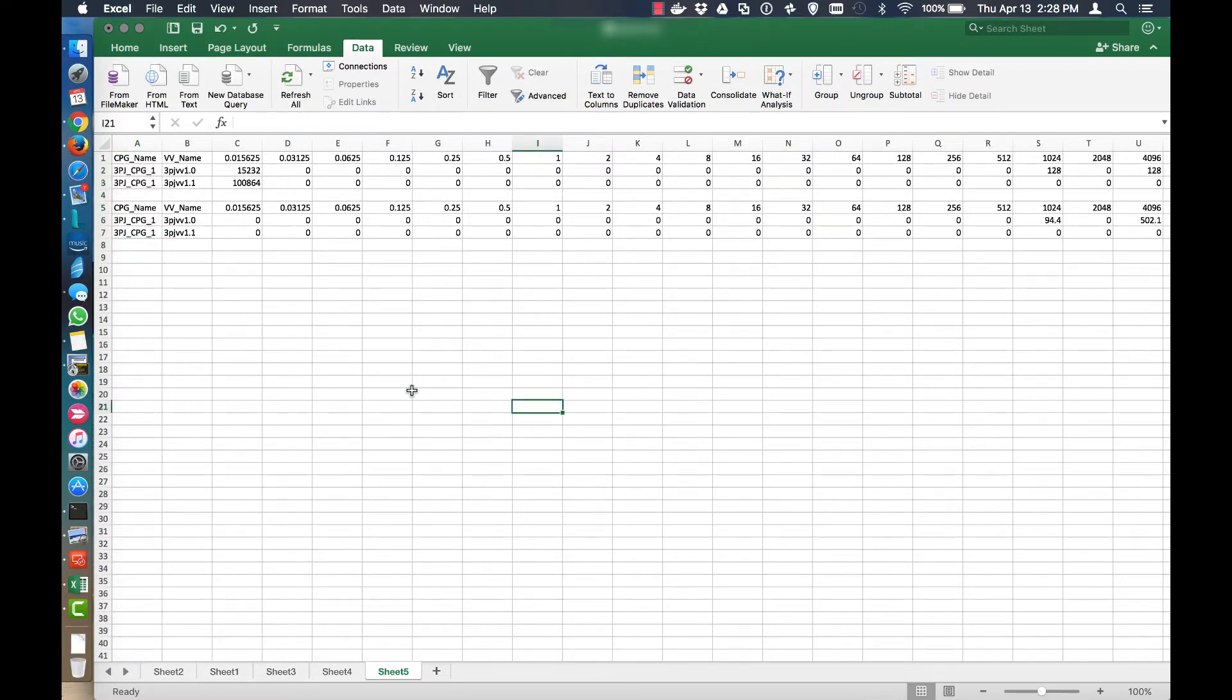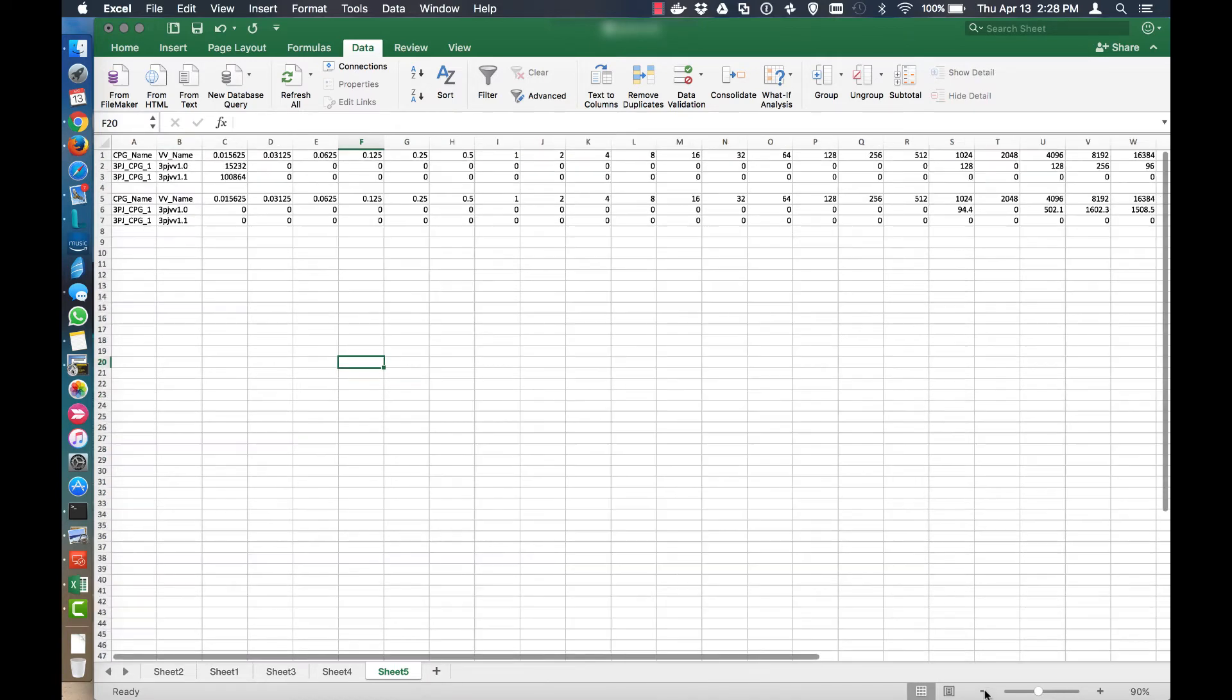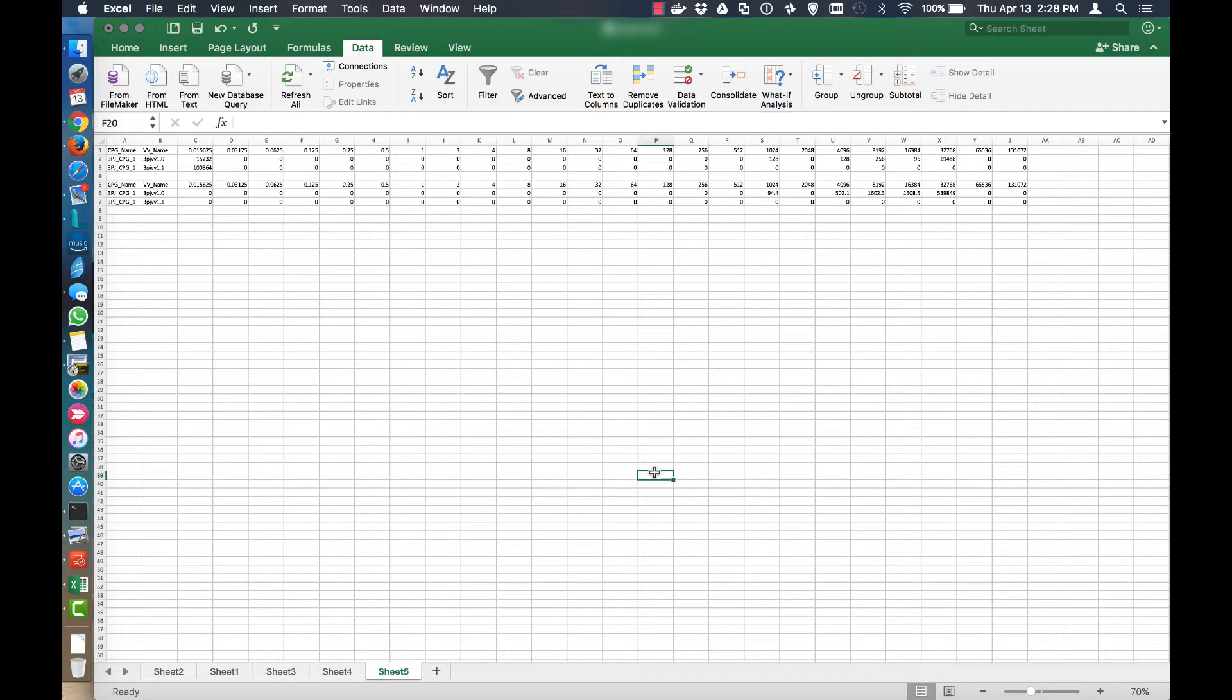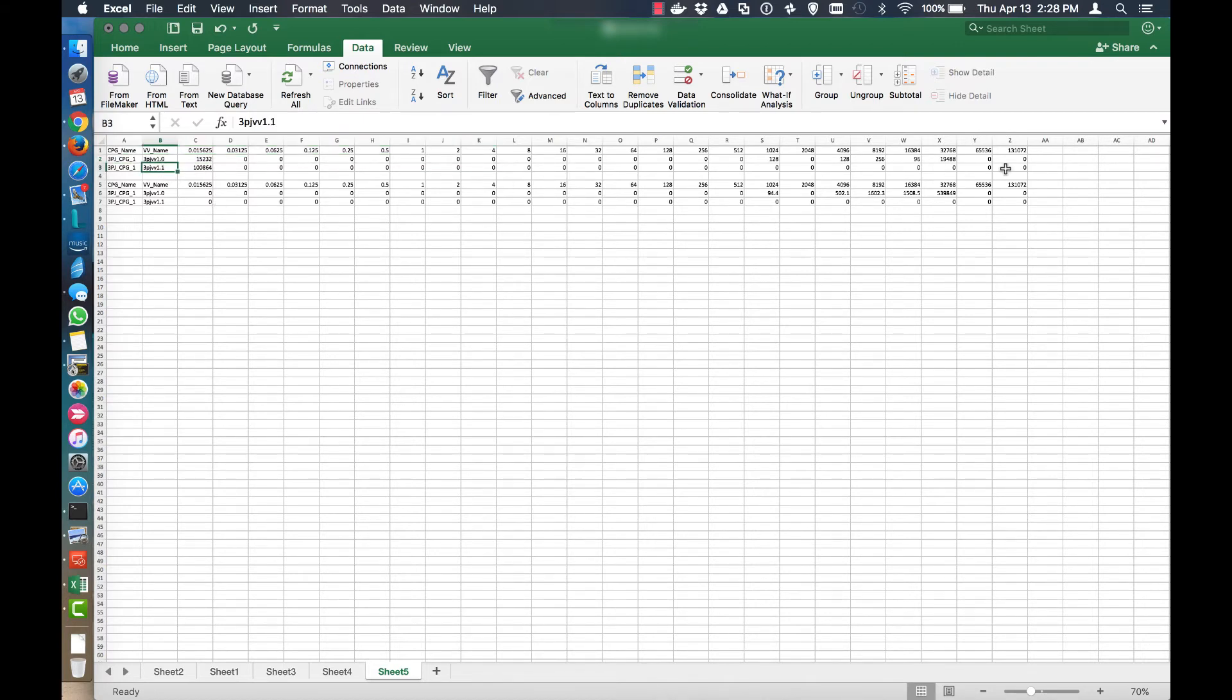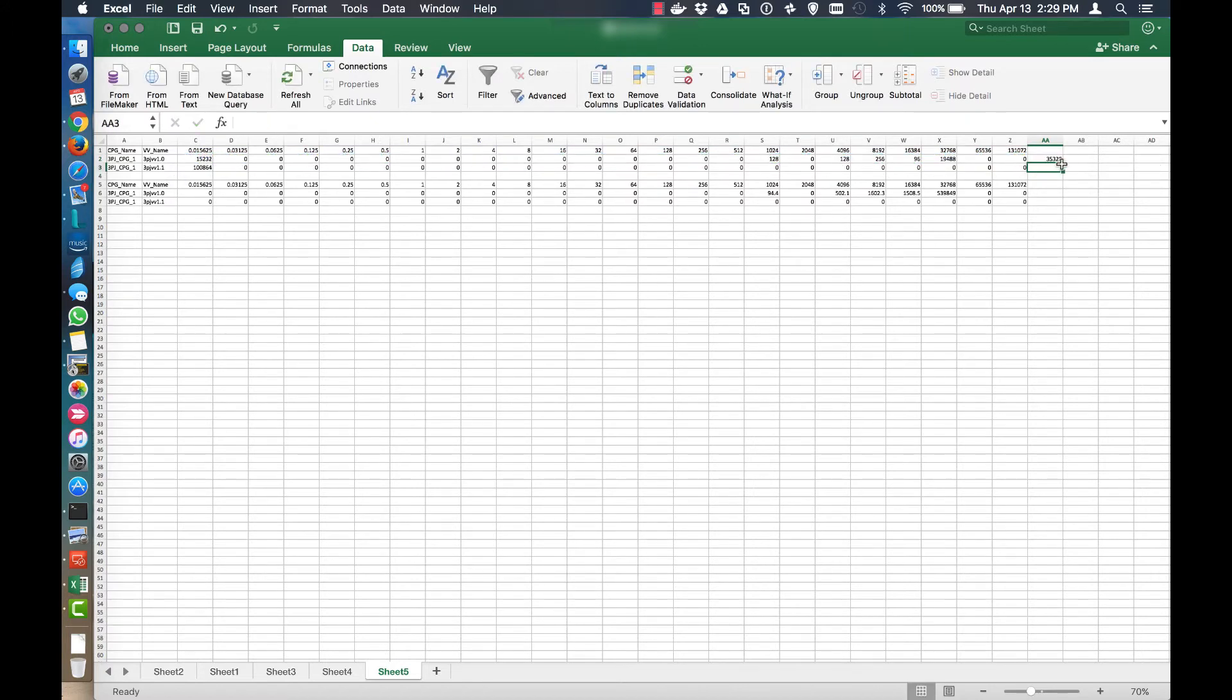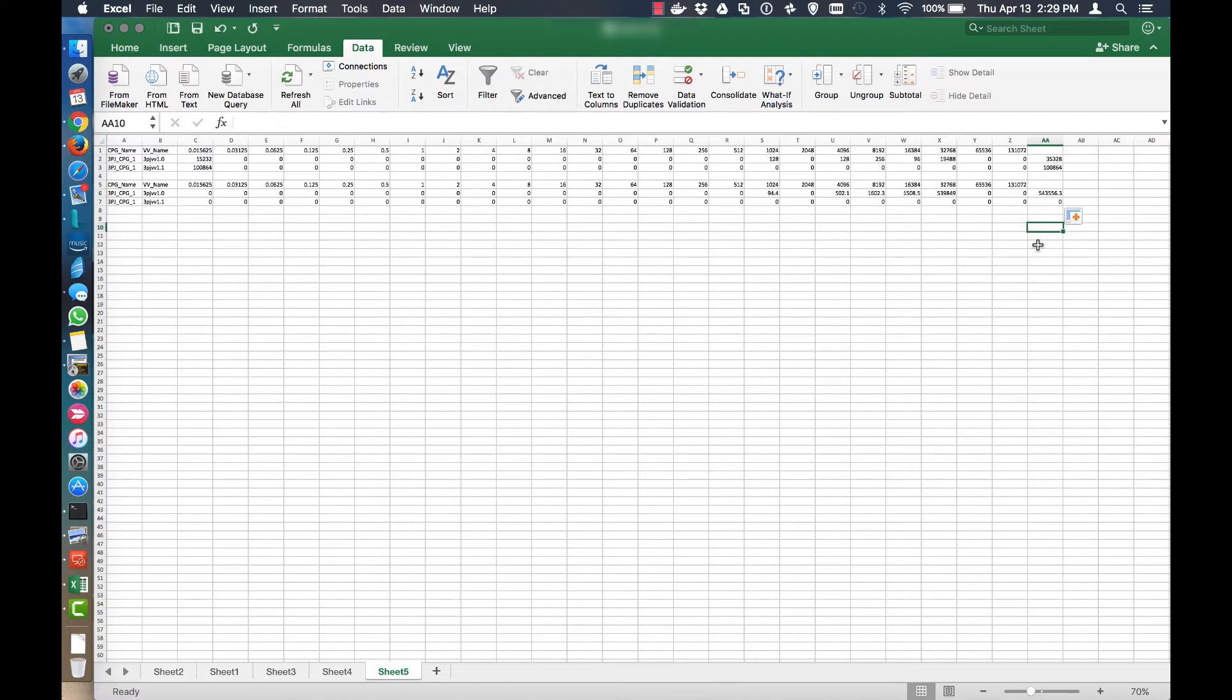So we've got our CPG, VV names, and then these are really broken out pretty nicely. I'll shrink the screen down a little bit. So I've got two volumes. This is 3PJVV 1.0 and this is 3PJVV 1.1. And now let's just figure out all that. So we sum and I'm just going to add up all of this and do the same thing here. And then do the same thing there and there.